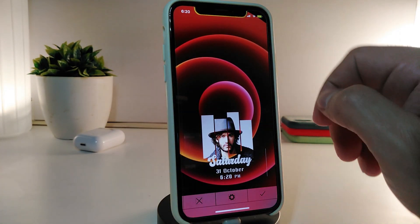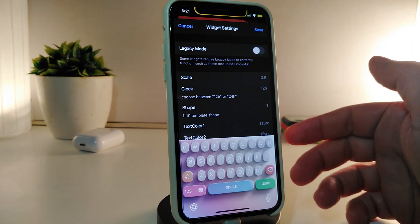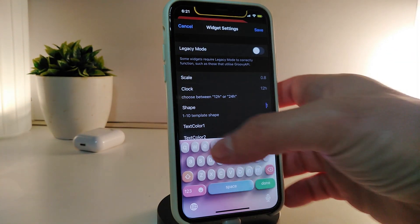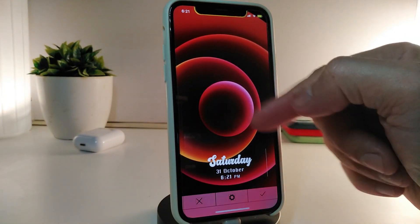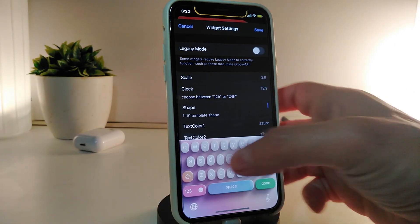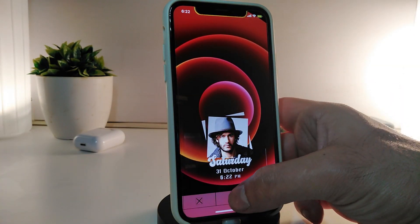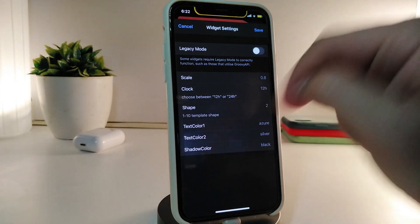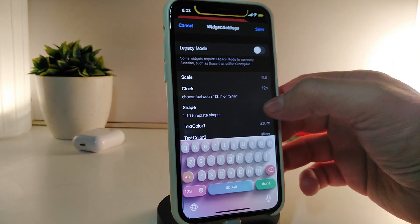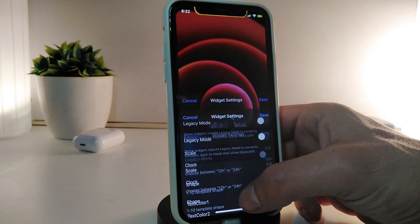Before showing you how to place a picture or video, let me show you the shape options. Right now it's set to number one. If you delete that and type in number two, then tap Save, you can see we now have a different kind of shape. It comes with up to 10 different template styles. For example, type in number three and tap Save — you can see a different shape again.